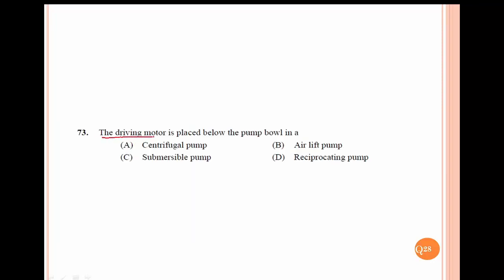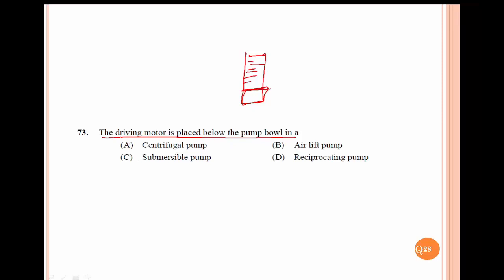The driving motor is placed below the pump bowl — this is the pump bowl configuration. This is the submersible pump. The submersible pump has the motor below, not above. This is the submersible pump.